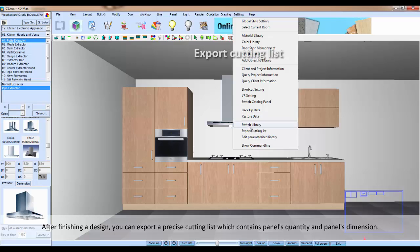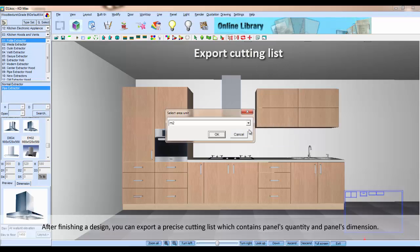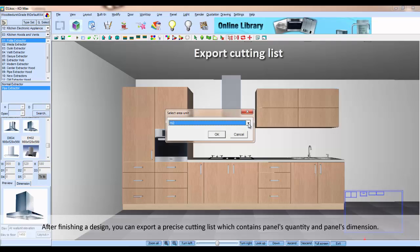After finishing a design, you can export a precise cutting list which contains panel quantity and panel dimensions.